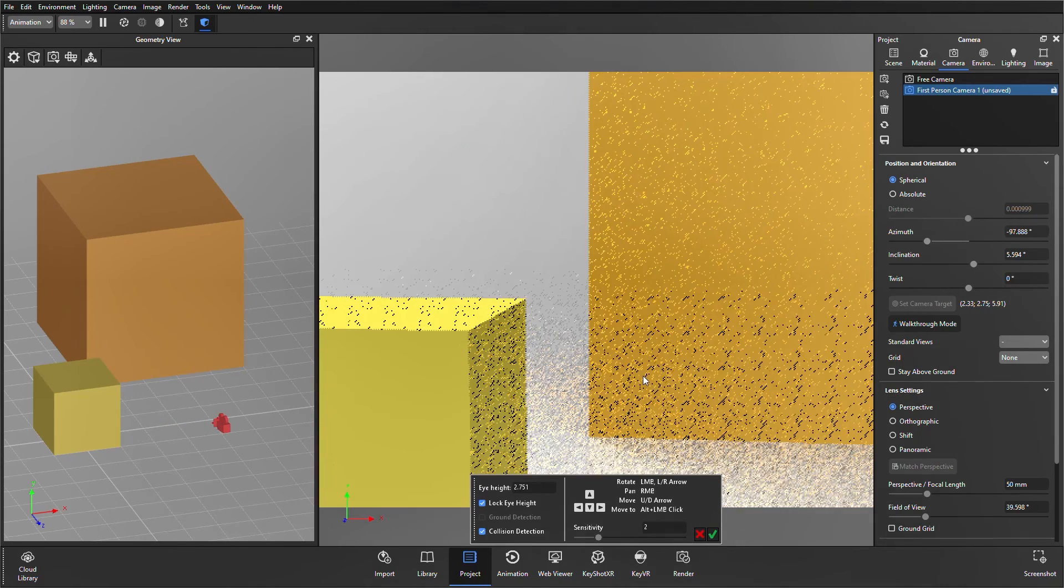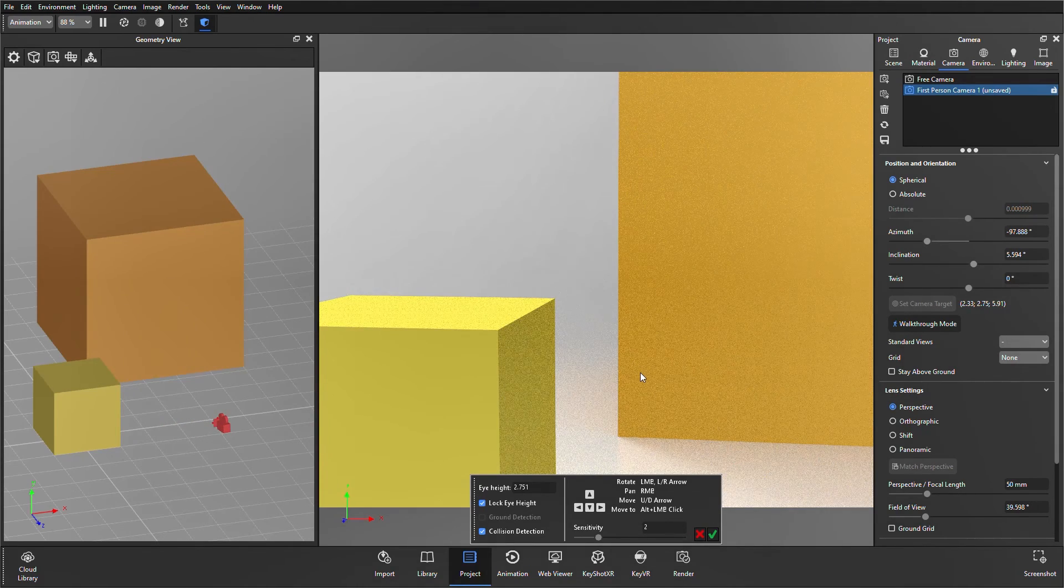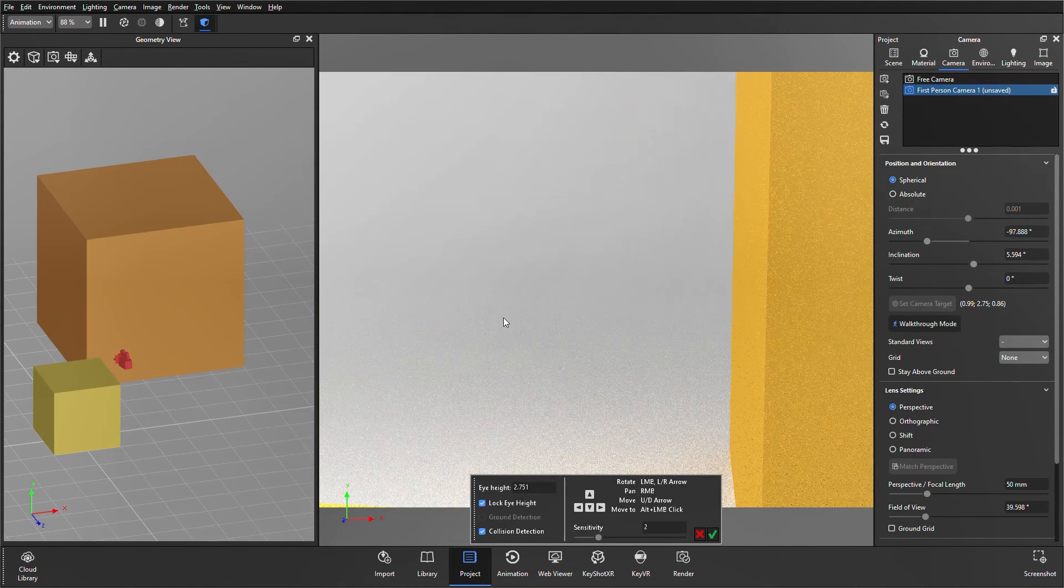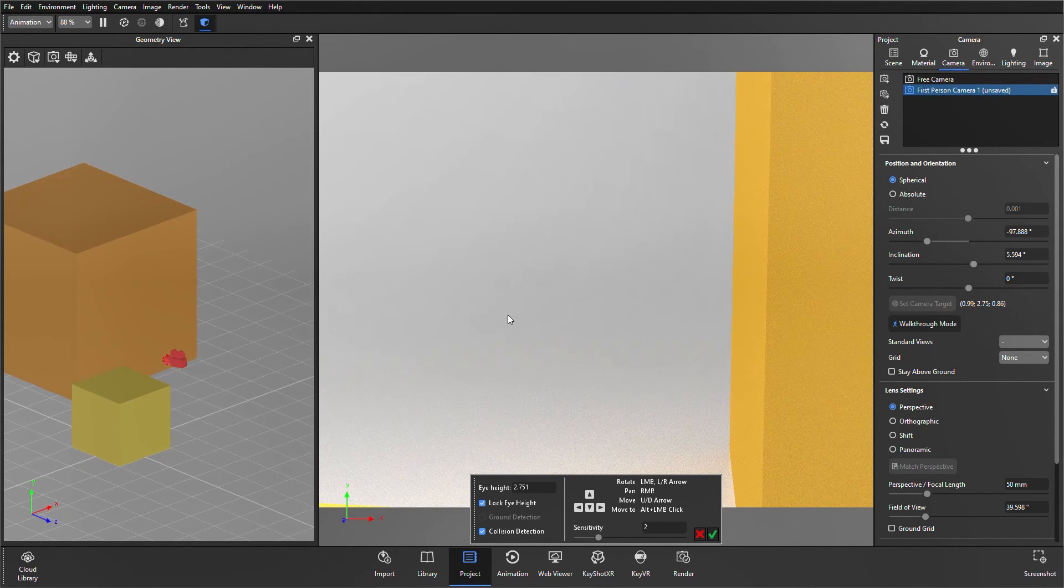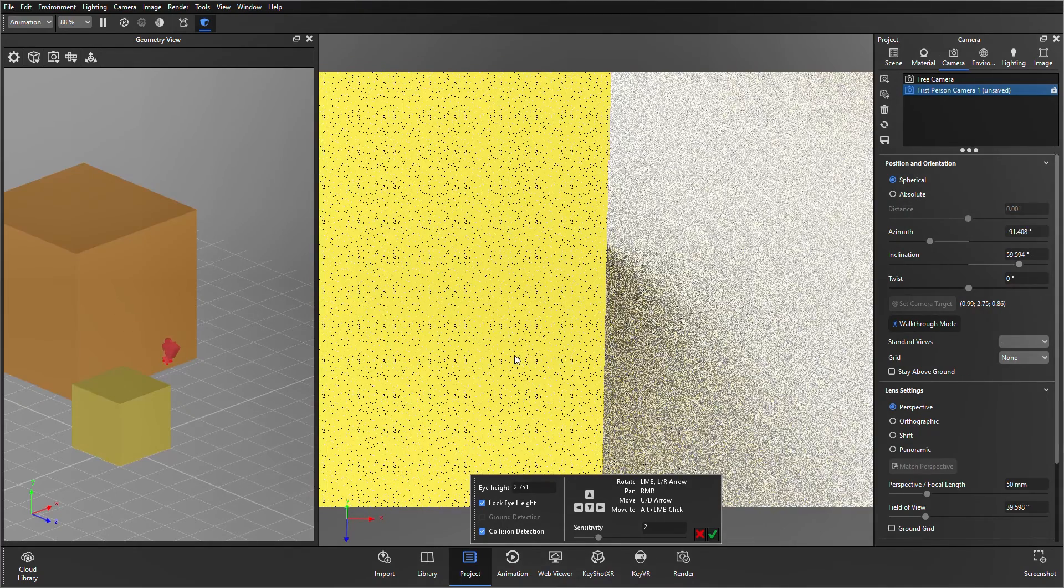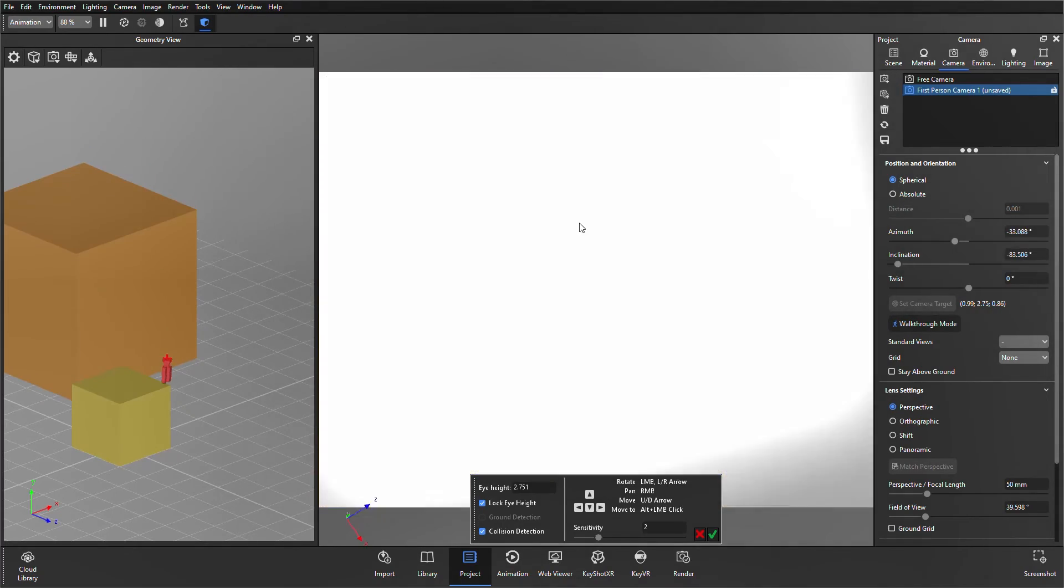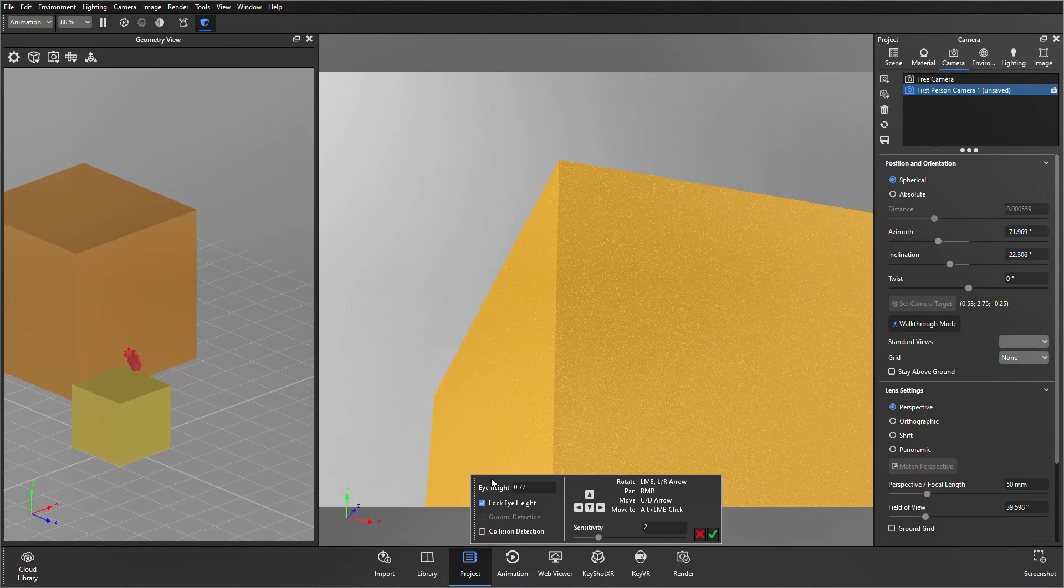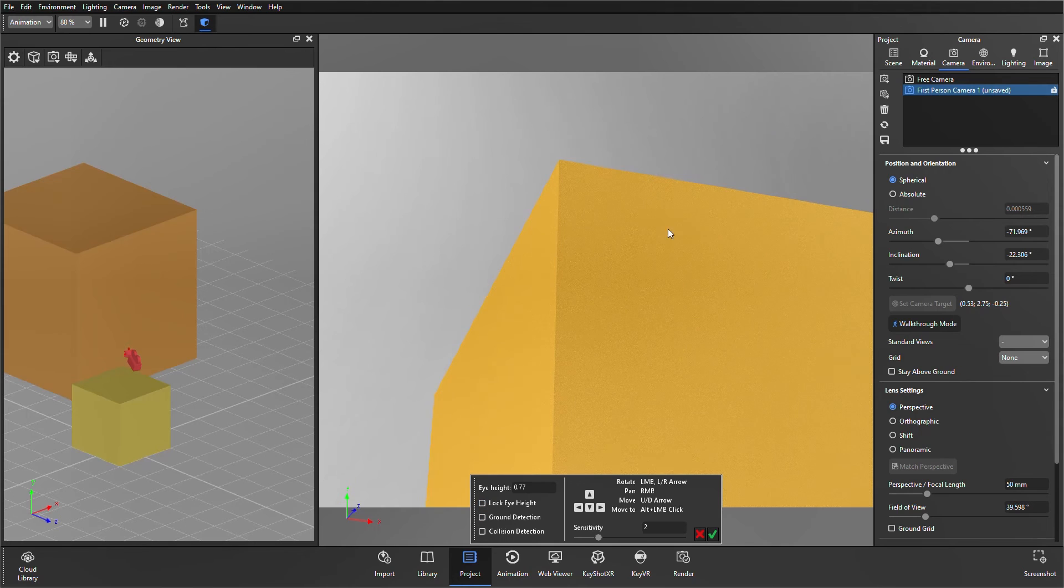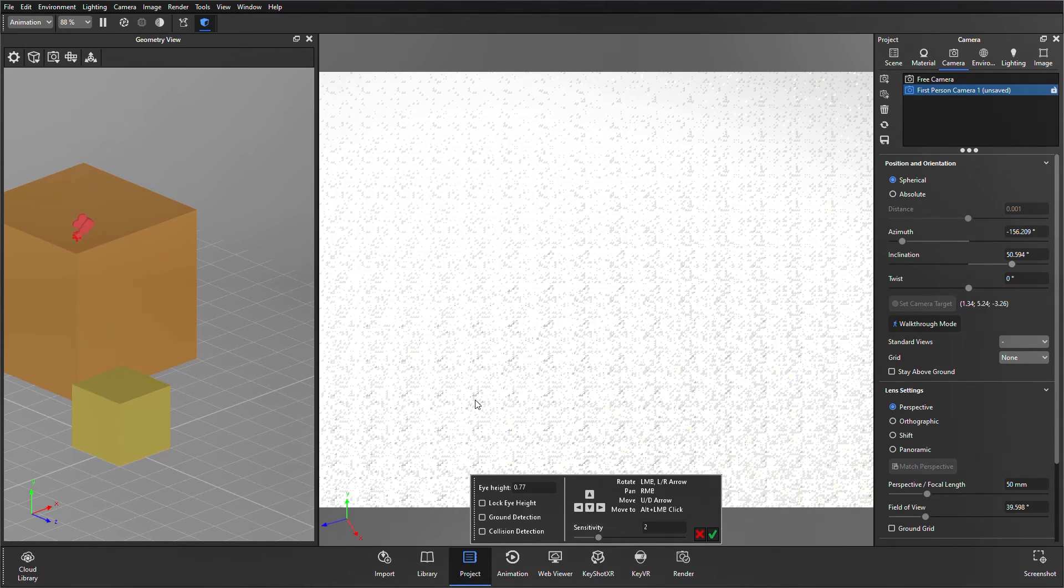And also you can do the move to with Alt and left mouse button, and you'll see that camera has just jumped all the way over to where we've just clicked. And if I just untick lock eye height, so I can go upwards, press Alt and left click on the top of this cube, then the camera's going to move up there as well.